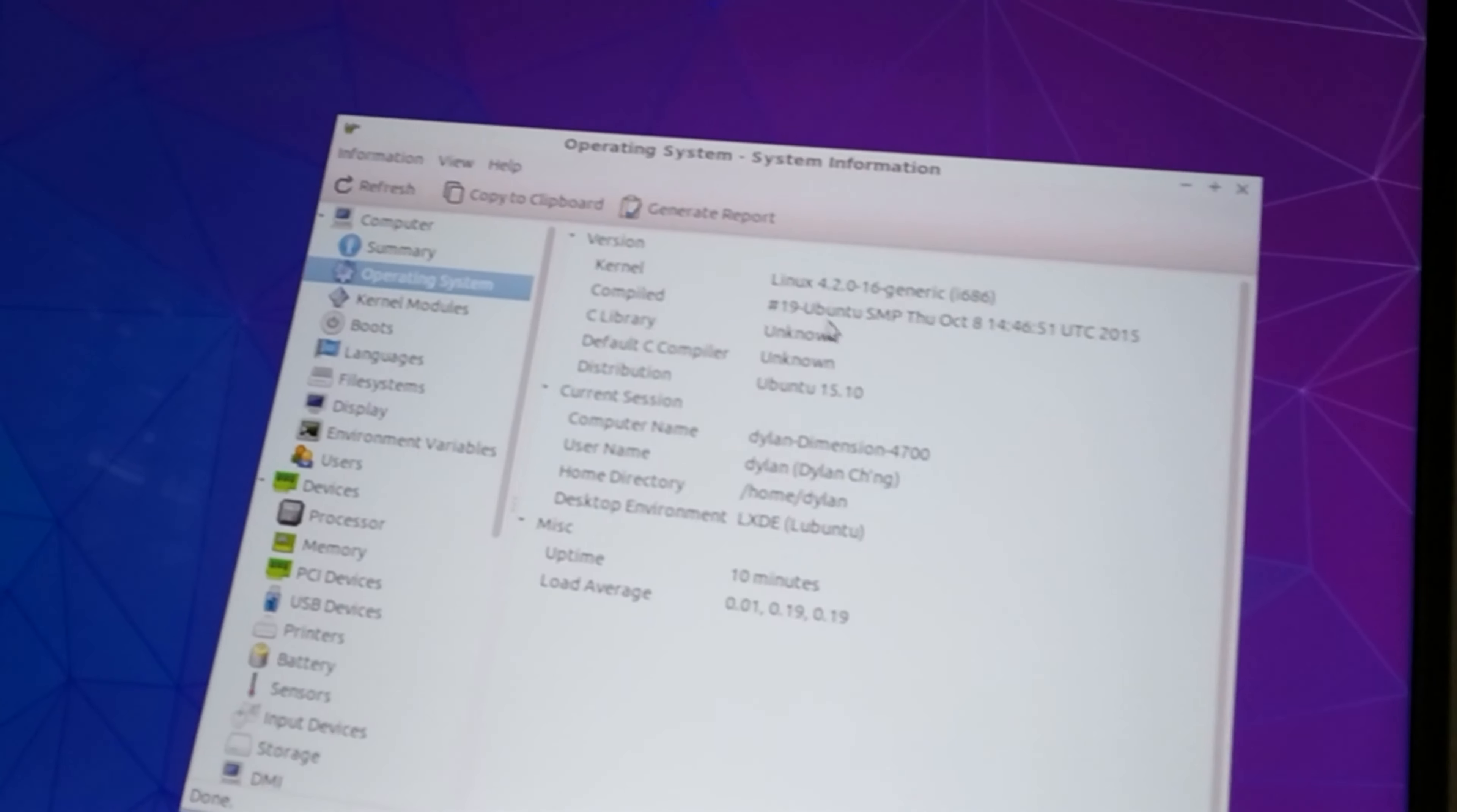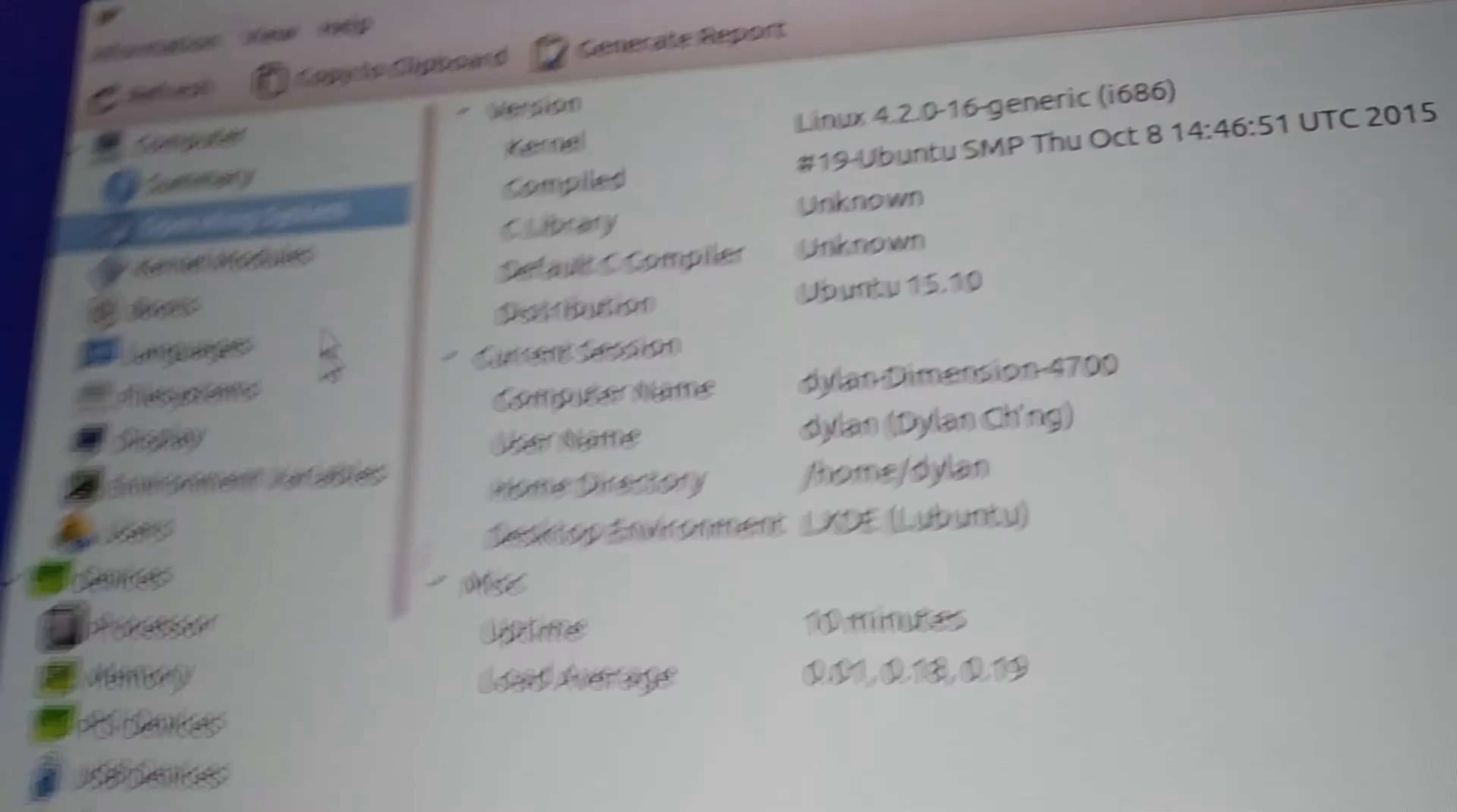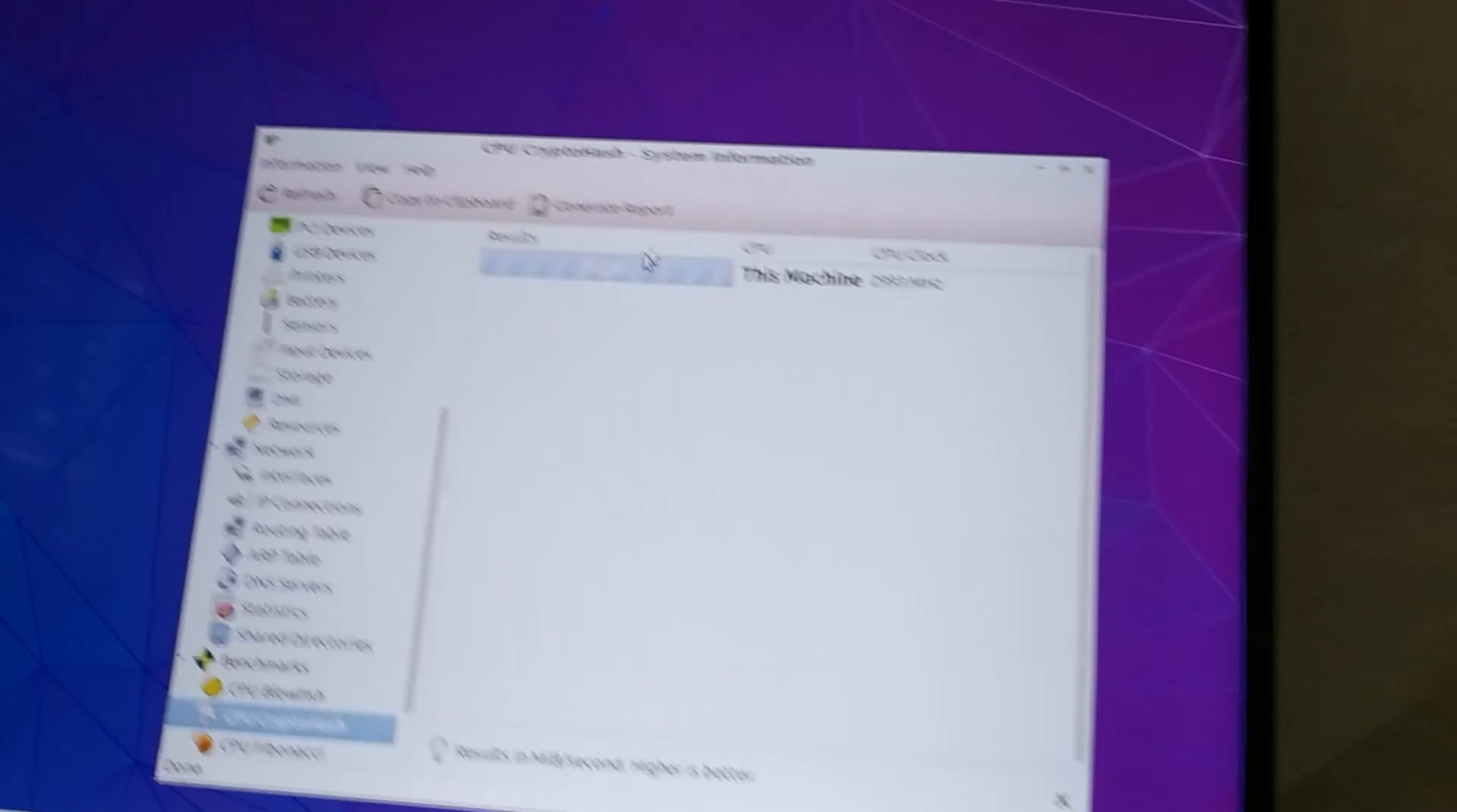You know this is a pretty old version of Lubuntu. So it's Lubuntu 15.10 from 2015. Let's run some benchmarks on this computer.